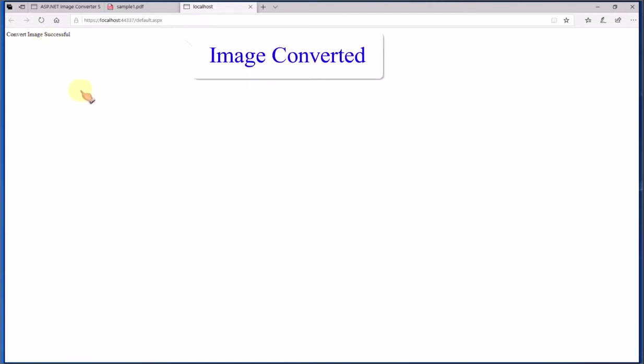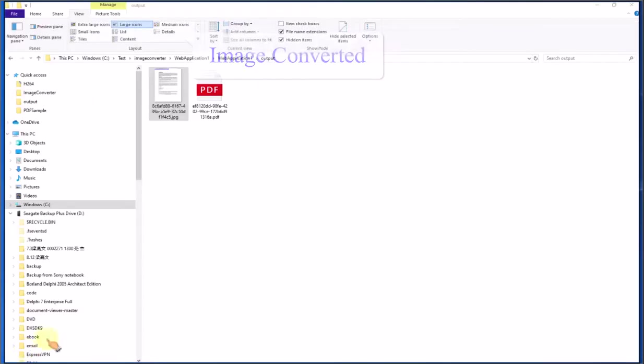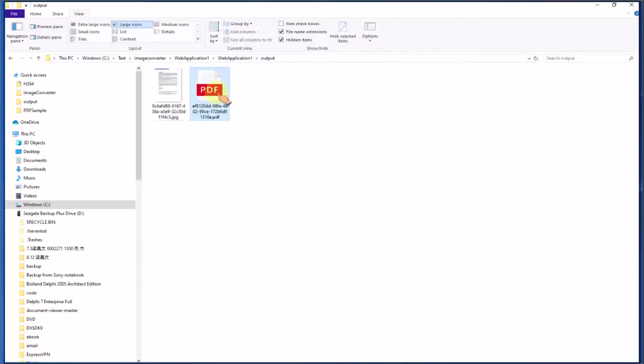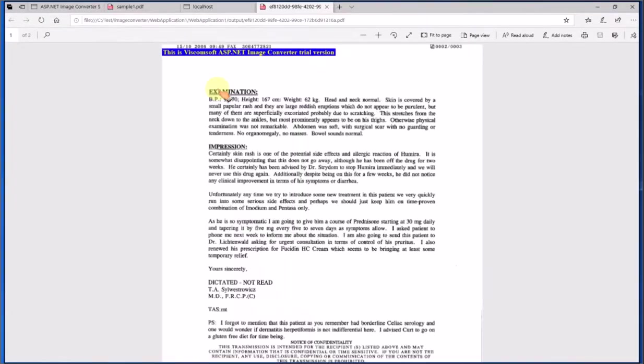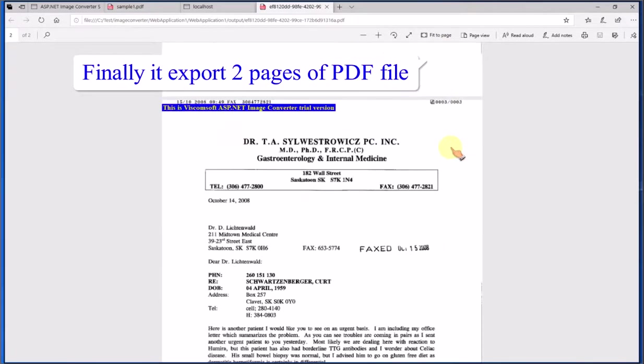Image converted. Finally it export two pages of pdf file.